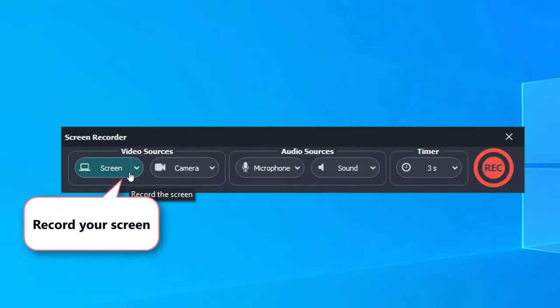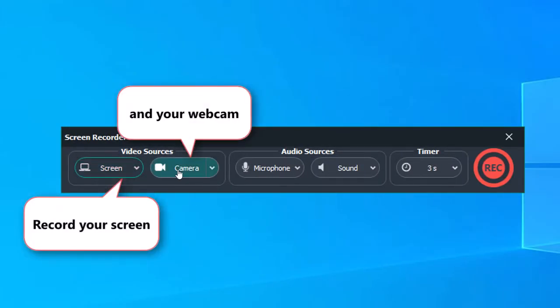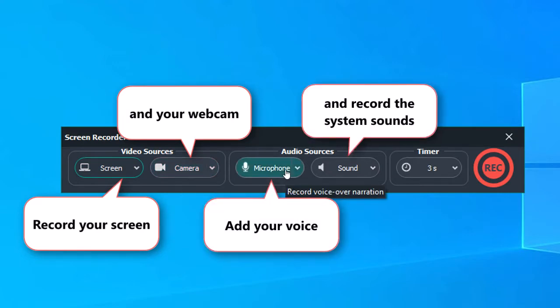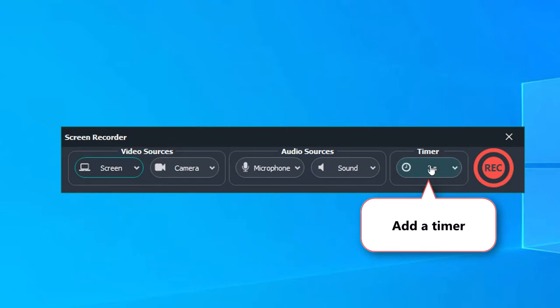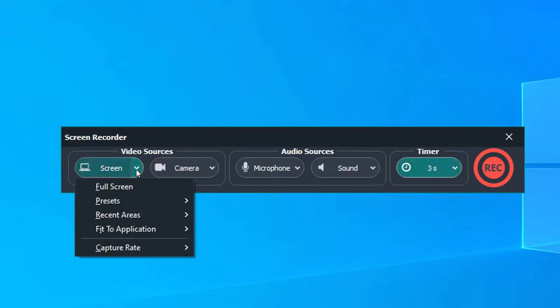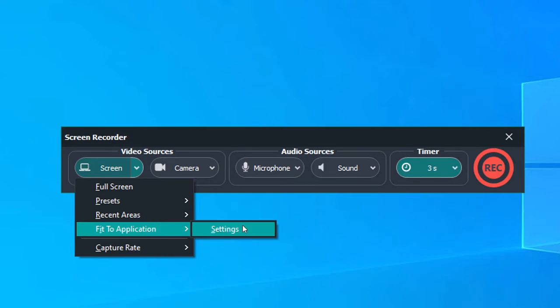You can record the screen and your webcam. Use your microphone and include the system sounds. You can also set a timer to get more time to prepare. We will use fit to application for this tutorial, but you can choose any other option.